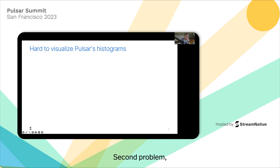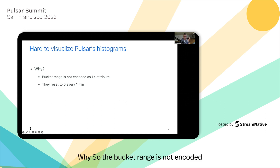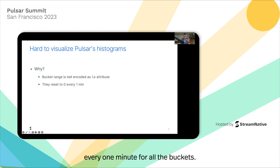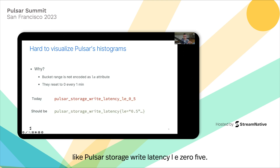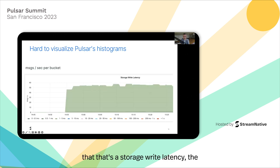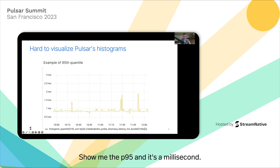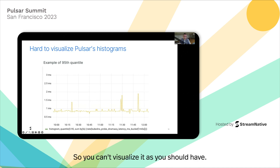The second problem: it's very hard to visualize Pulsar histograms. The bucket range is not encoded as an LE attribute, which is the Prometheus standard. The value resets every one minute for all the buckets. So today you have something like Pulsar storage write latency LE05, when it should have been LE equals 0.5. The graph shows messages per second on the Y axis when it should show write latency in milliseconds, like P95. But it's simply impossible because Prometheus expects it in a certain format.